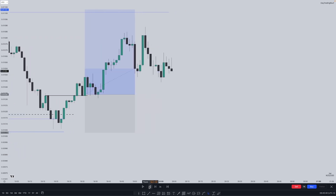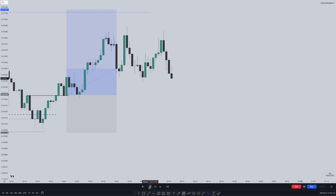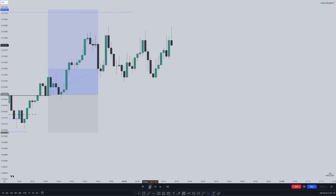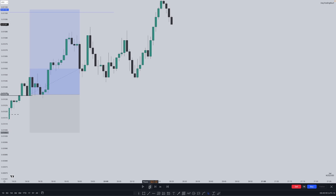Then you can target the buy side liquidity, and as you can see price starts to trade away into the consolidation. This is an example of utilizing the consolidation projections and how we can use them as targets for reversals.